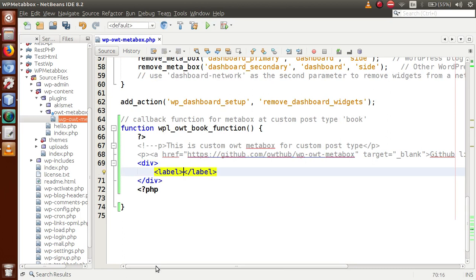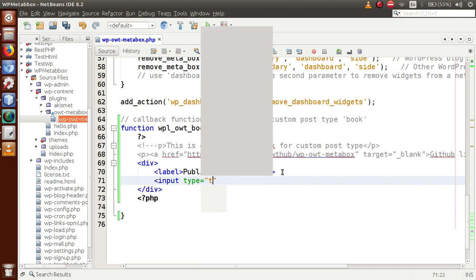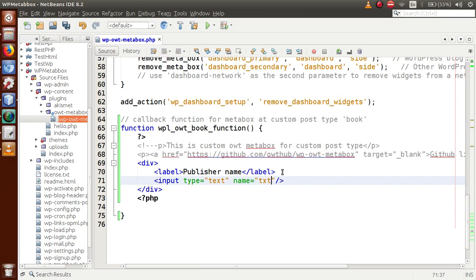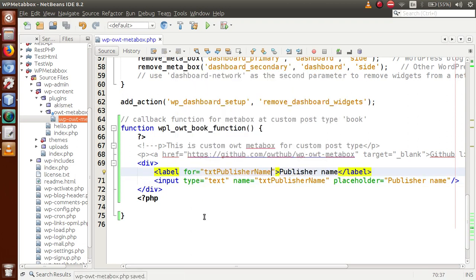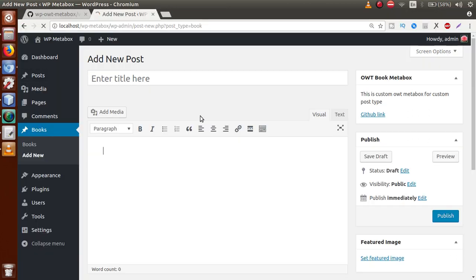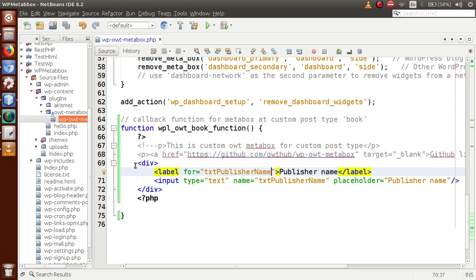Inside a div, let's make a label that says 'Publisher Name,' and an input of type text with name 'txt_publisher_name' and placeholder 'Publisher Name.' We also set the 'for' attribute on the label accordingly. After saving and refreshing in the browser, we can see that apart from the information, we now have an input box called 'Publisher Name' where the user can fill in a publisher name to save to the database. This is the input element we made inside our custom meta box.